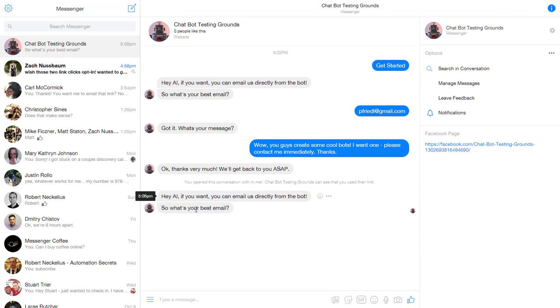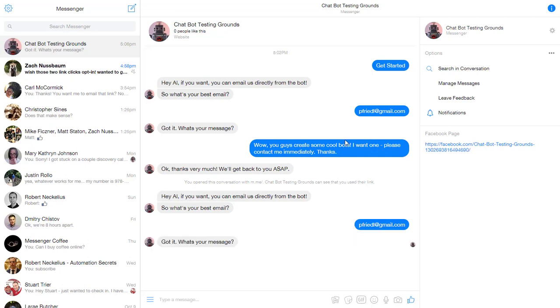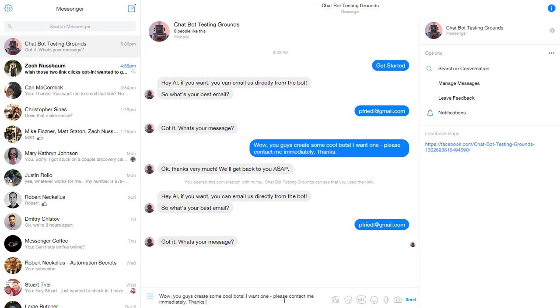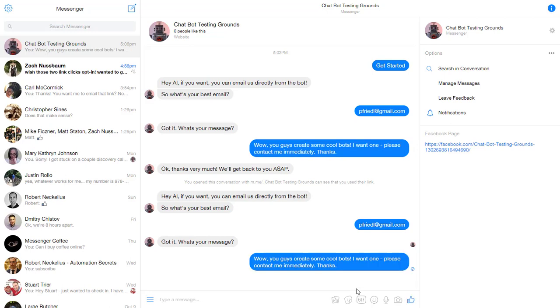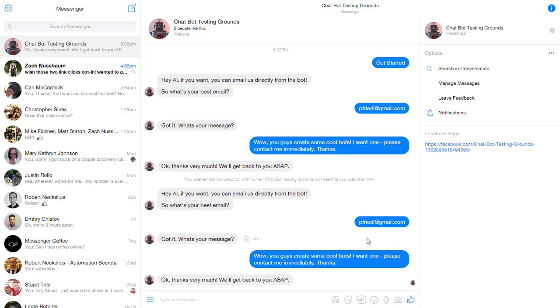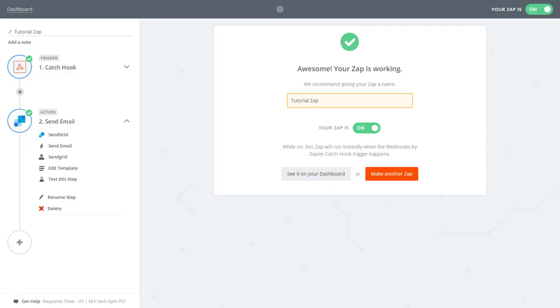So let's go ahead and test that again in Messenger. All right. So what's my best email? I'm going to put in my email. And then what's my message? I'm going to go ahead and copy that message again and send that. And it says, OK, thanks very much. We'll get back to you ASAP.